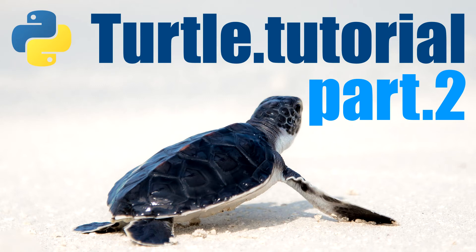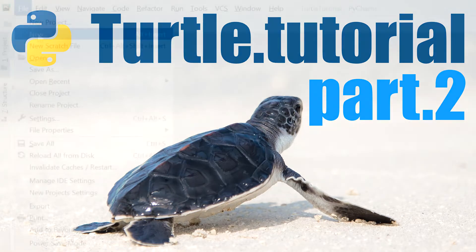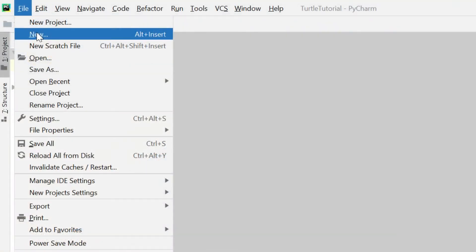Hi guys, welcome to part 2 of the Python turtle tutorial. In the last video we learned some basic movement commands for the turtle. In this video we're going to learn a few more commands to change the style and the color of the shapes that we create.